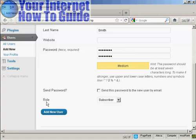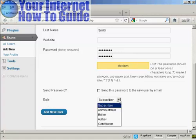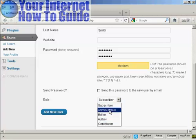And then you want to select the role that this new person is going to have, and you select that from the drop-down menu here. And this is actually very important, because there are different roles that allow people to have access to different parts of the site.